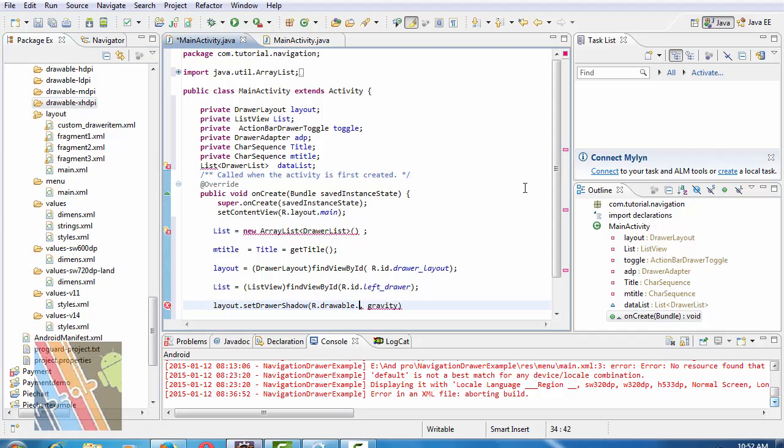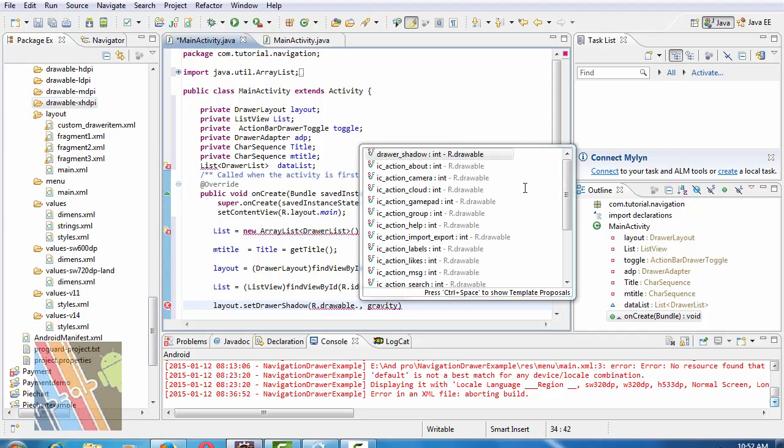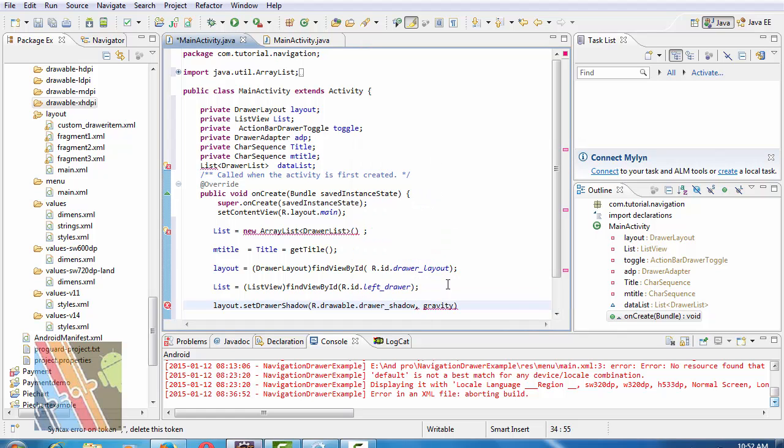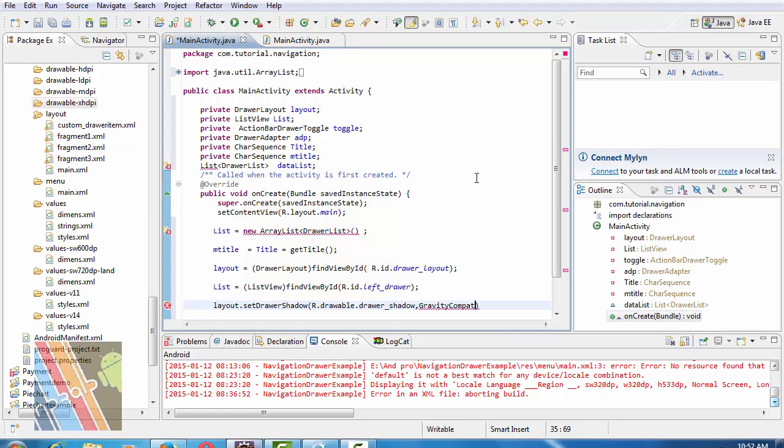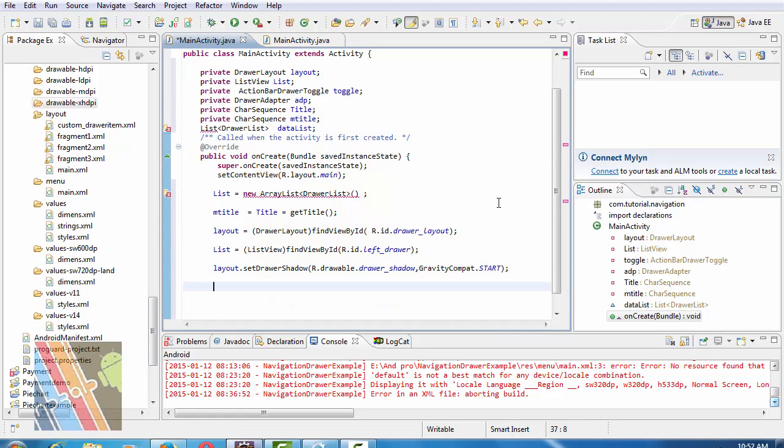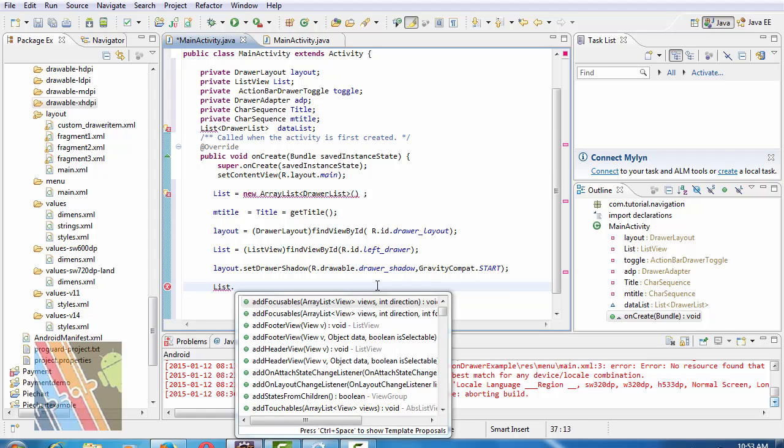Now add drawLayout, drawLayout shadow and gravity is gravity compat dot start. List dot add, list dot add ad.